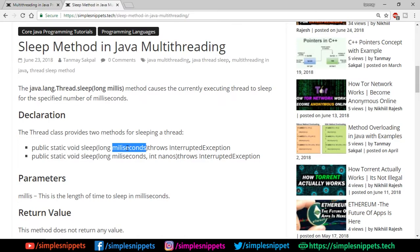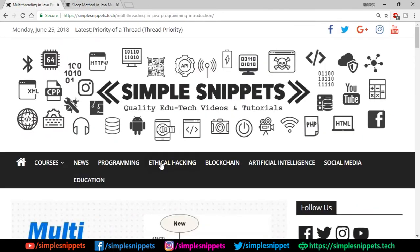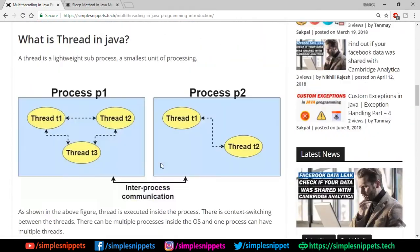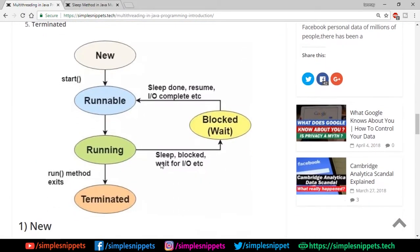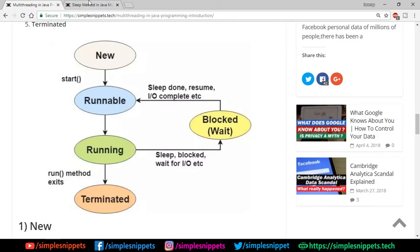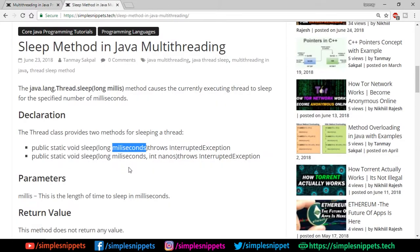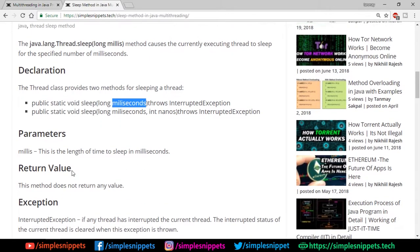If you've seen the first multithreading video where we discussed the entire thread lifecycle, there was this blocked state we discussed. This is that state that will be arrived after we call the sleep method. The thread will go into a blocked or wait or sleep state for that number of milliseconds which we pass in the parameters. This is where that sleep method achieves that wait state or non-runnable state.